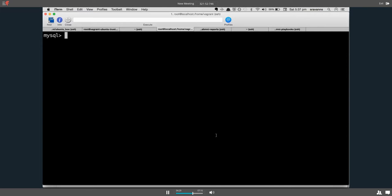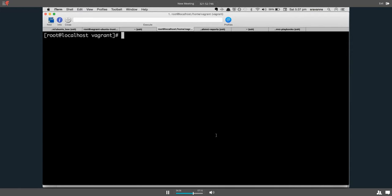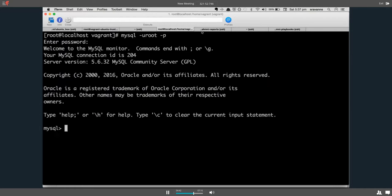So this is basically my box. I log into MySQL and use the OpenMRS database.